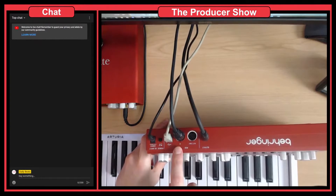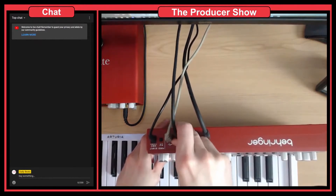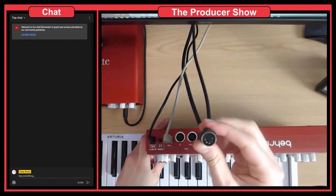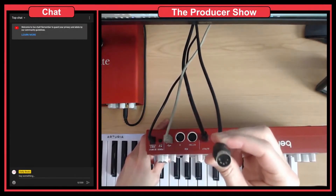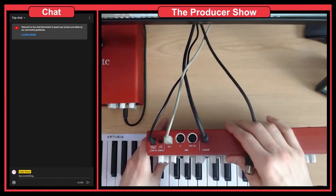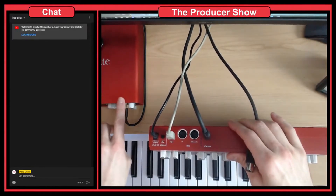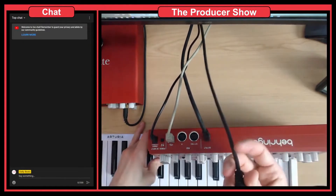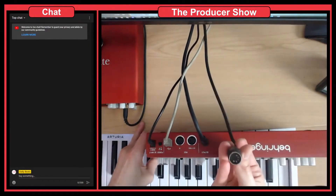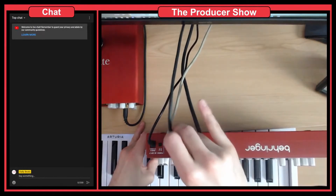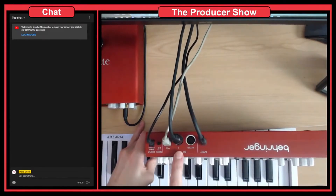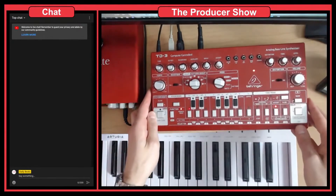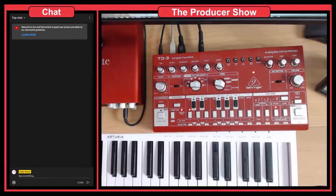The most important connection is the MIDI cable. What you have to do is connect one end into the MIDI output of your Focusrite — or whatever audio interface you have that has a MIDI connection — and then connect the output of that into the MIDI input of the TD3. That's the only connection you need.